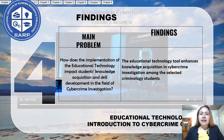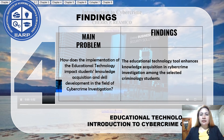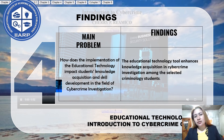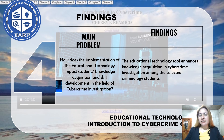And lastly, the implementation of the technology tool significantly enhances knowledge acquisition and skill development in cybercrime investigation among selected criminology students, improving their overall learning experience in the field.